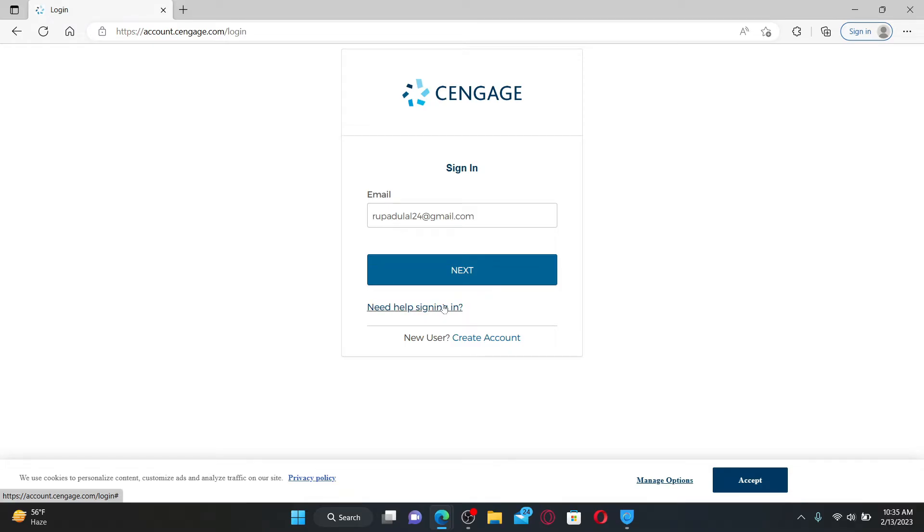If you haven't signed up for a Cengage account yet, click on the Create Account button and follow the instructions to complete your registration.